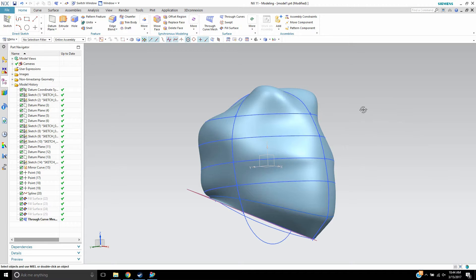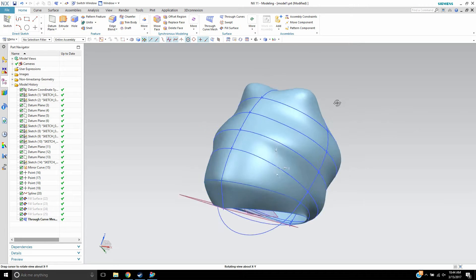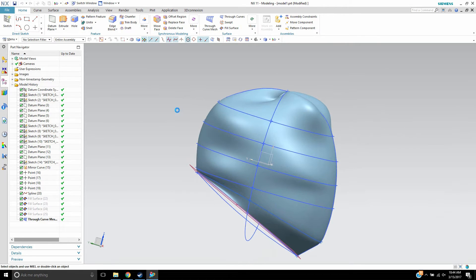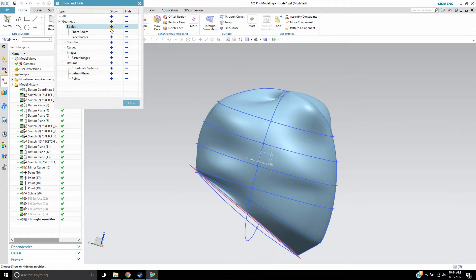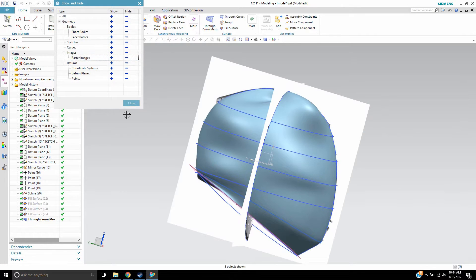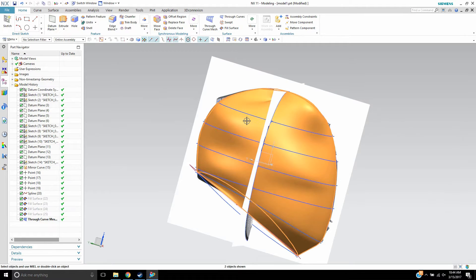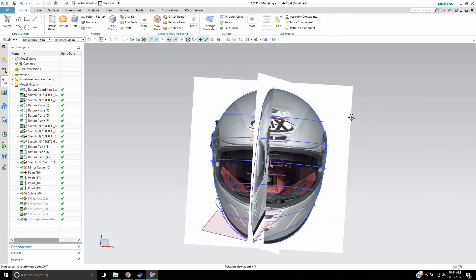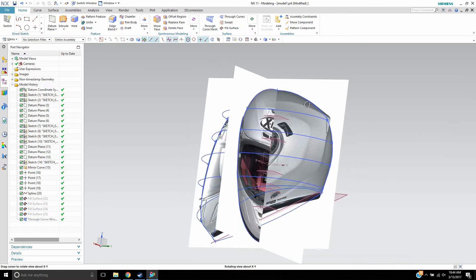What I have here is an attempt to make a basic motorcycle helmet shape. I had brought in some raster images, let me show you.